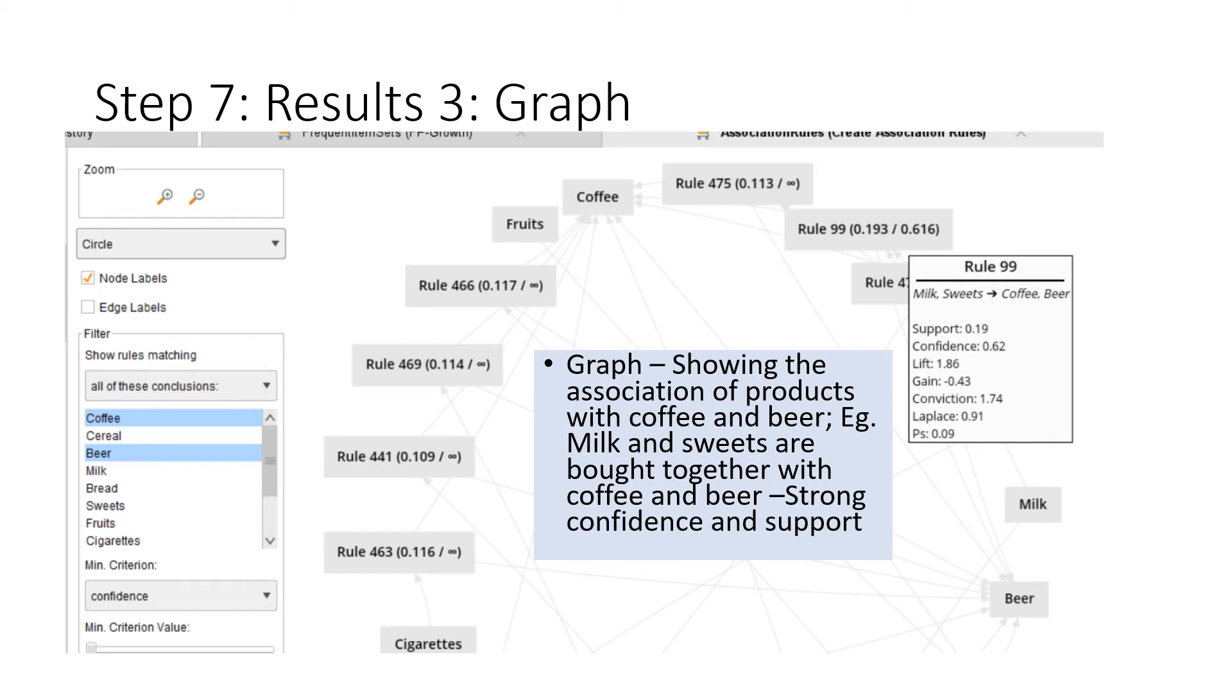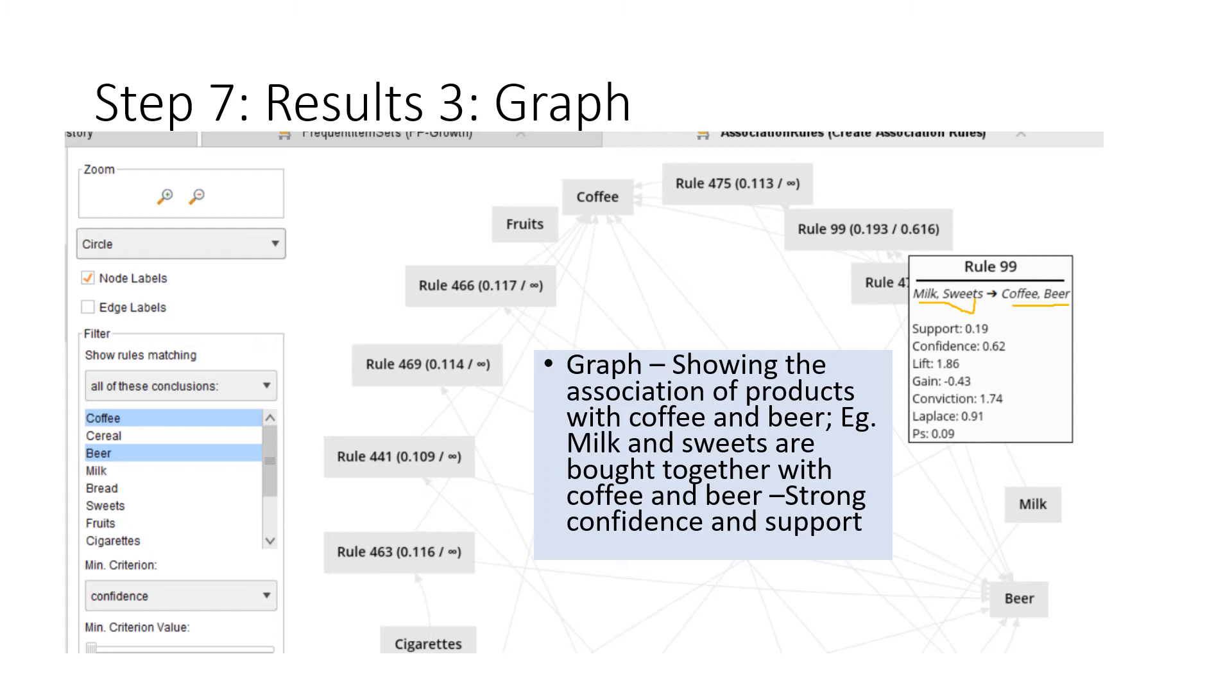The best thing is you can also do a graph. When you move your cursor to any of the rules, they'll tell you what the rules are. For example, if you want people to buy more coffee and beer, you should get them together with milk and sweets, which has a support of 0.19 (19 percent of transactions), confidence of 62 percent, and a lift of 1.86. This shows strong confidence and support. Milk and sweets are bought together with coffee and beer.